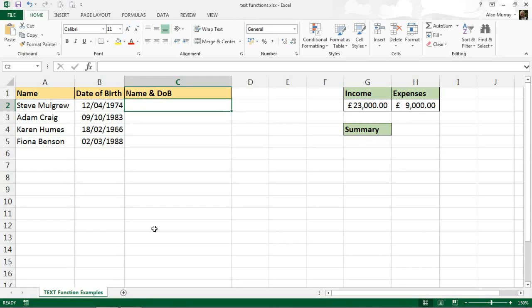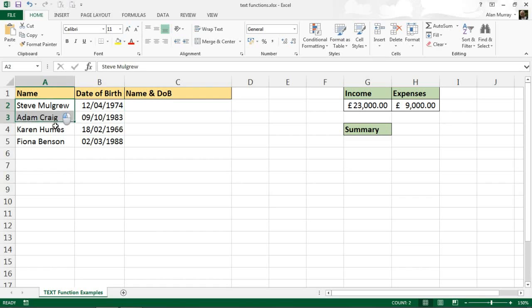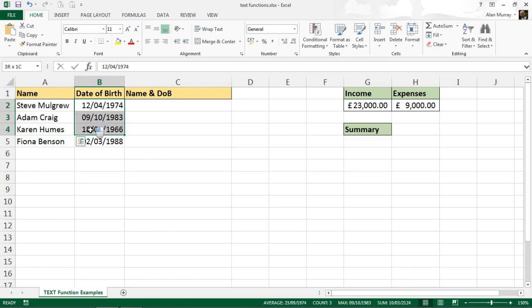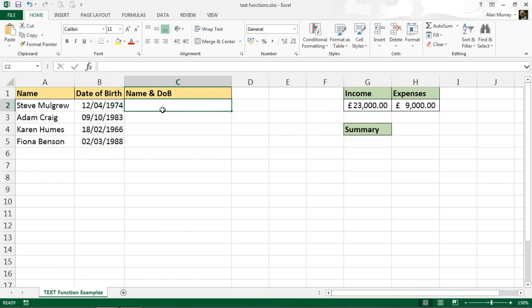I've got a couple of examples of that here. First of all, I've got these names and these dates of birth and I want to concatenate them into the same cell. So I'm going to do that now without the text function.